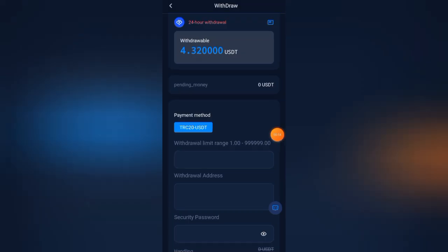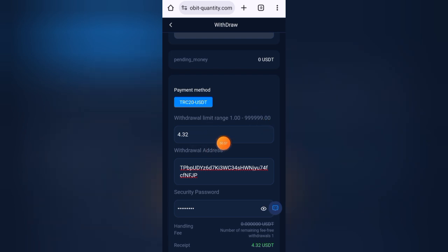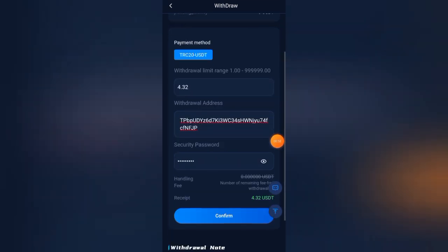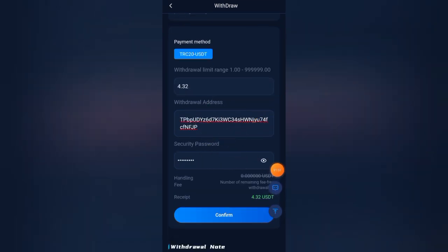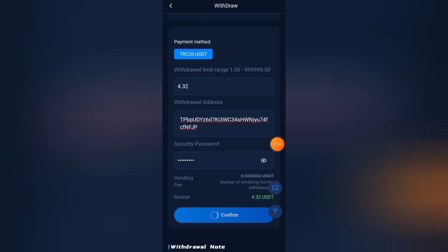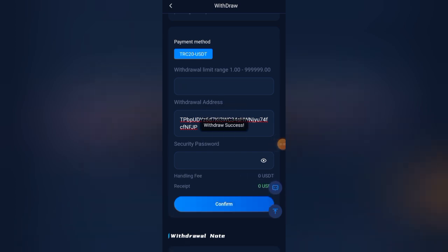Enter the amount you want to withdraw, enter the withdrawal address, enter the security password, and click on the confirm button. Just wait a few seconds and you can see it's showing that I have withdrawn successfully.